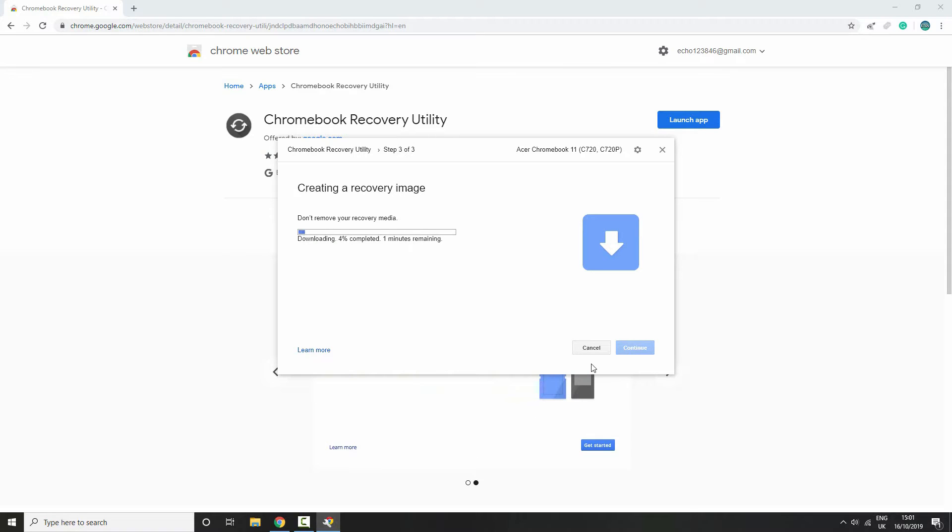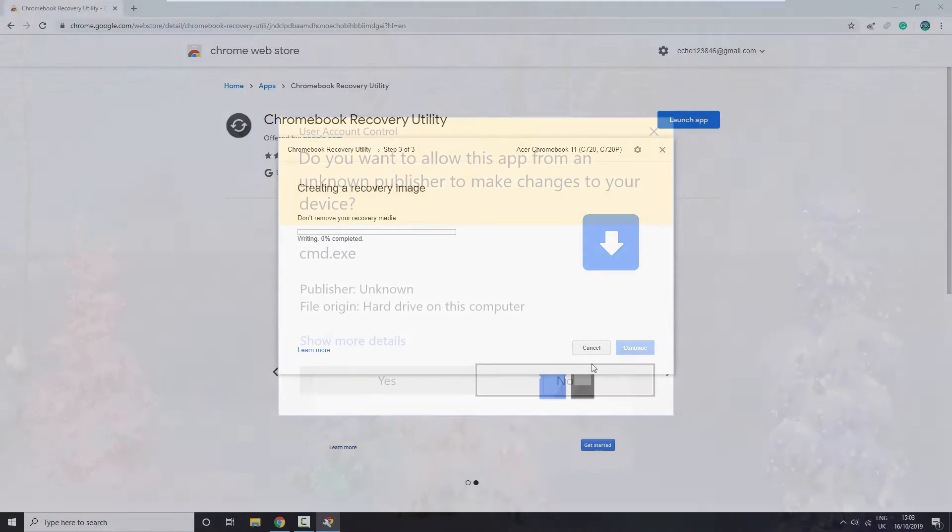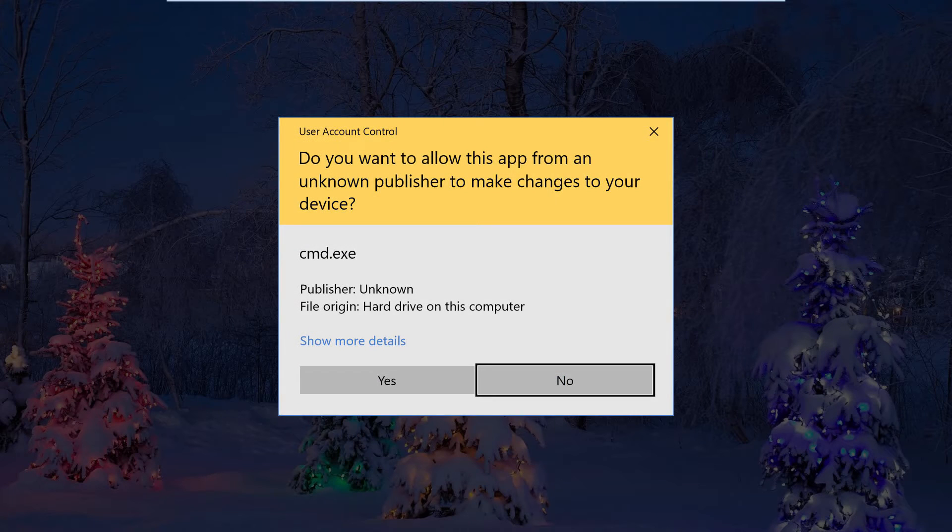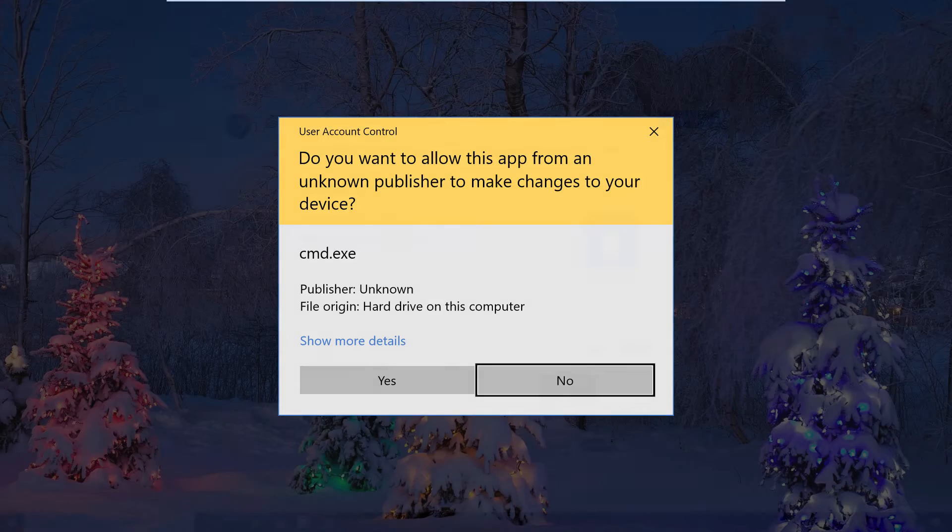This will take a few minutes, so please be patient. If you get a window that says you need to run as administrator, click yes.